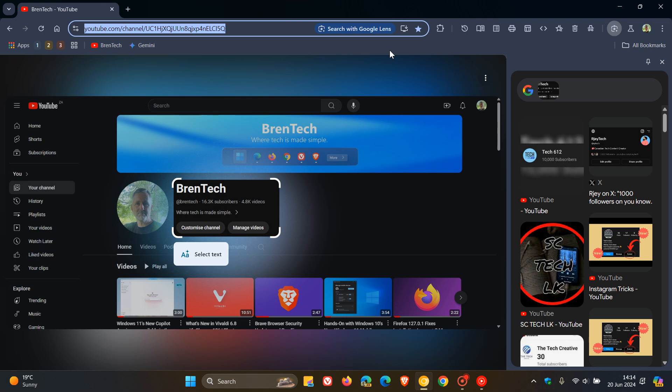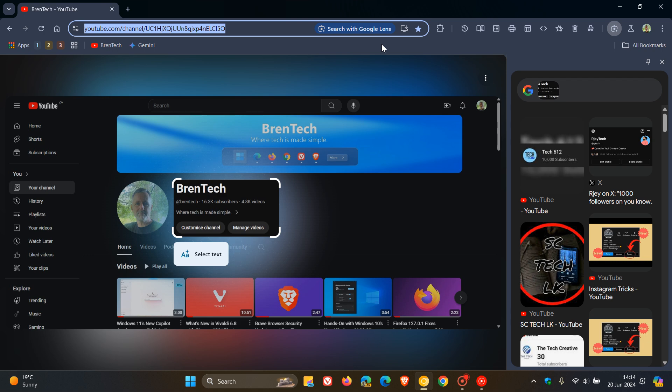And if you do find this annoying, the good news is it seems that Google is going to give us an option to disable the search with Google Lens shortcut, which I don't really see why they've put that in the Omnibox. But nonetheless, it is still early days. This is Chrome Canary 128, which is a very early preview version.